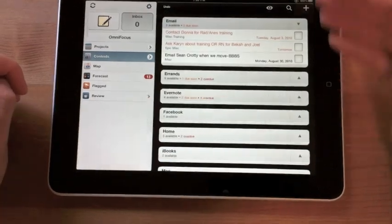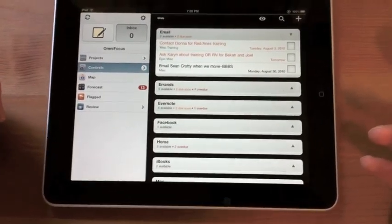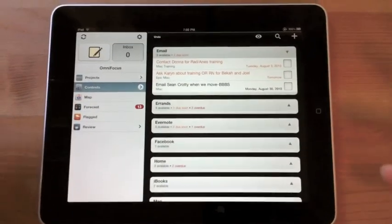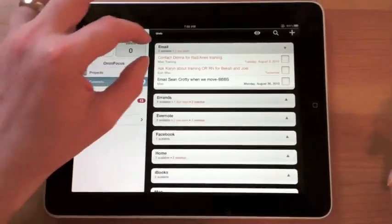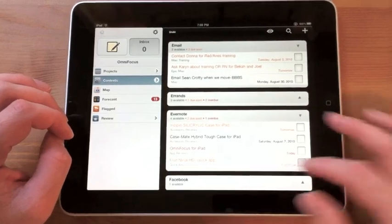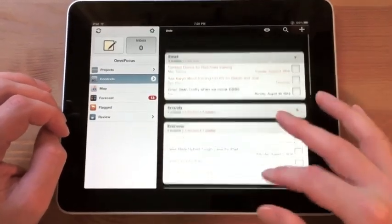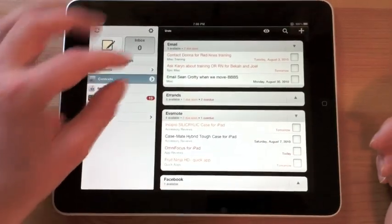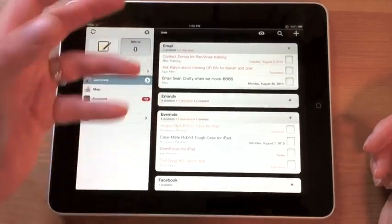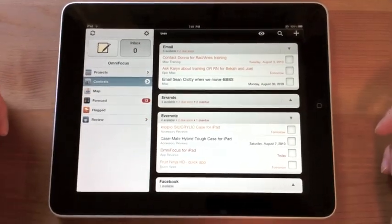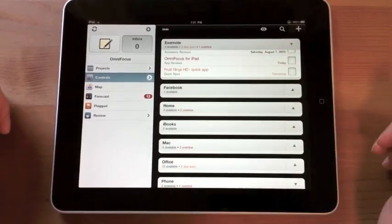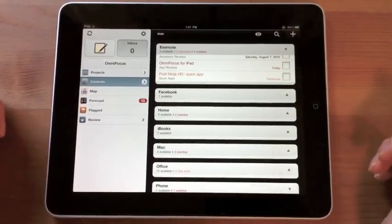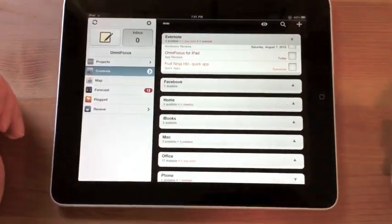Then I can move over to context and it breaks out everything by context. And contexts are kind of a way to group information. As an example you can see some of the common ones here are email, errands, things I need to do in Evernote. So if I expand Evernote you'll see here. So the point is if I'm sitting down and doing email I can go to my email contexts and see what I need to do via email and maybe I can knock three of these things out if I'm in a writing email type of mood. Or you can see here I have a Facebook context or an iBook context. And those are things that I can do whenever that event occurs.